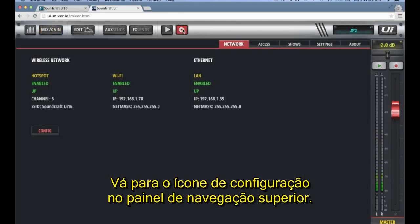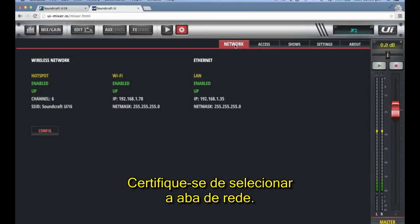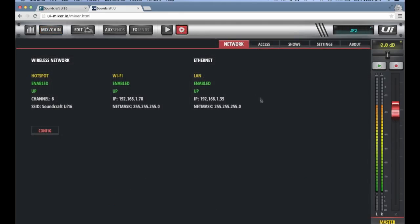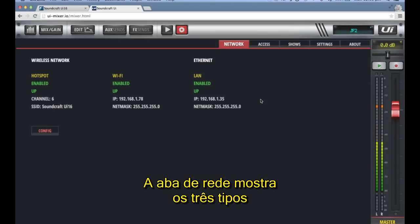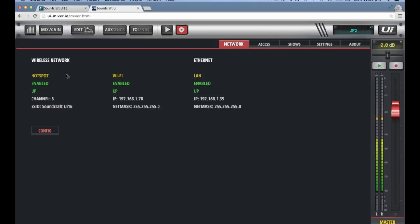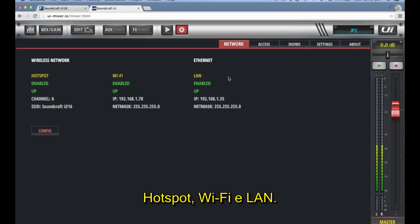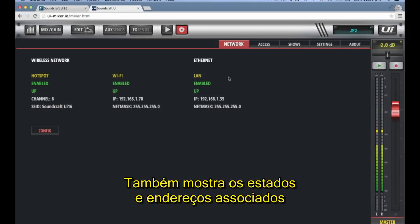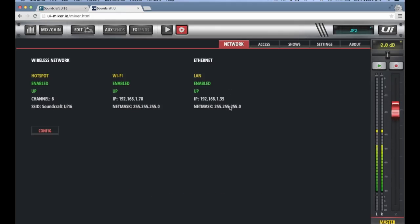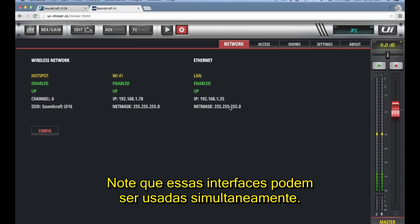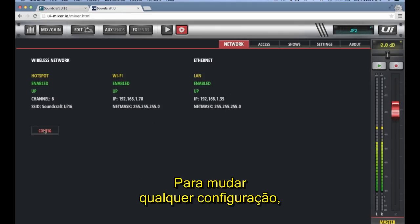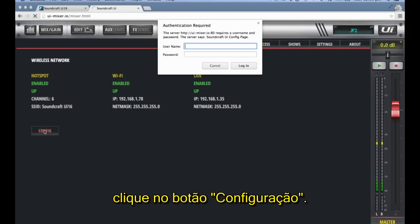Go to the Settings icon in the top navigation panel and make sure you've selected the Network tab. The Network tab page shows the status of the three interface connection types: Hotspot, Wi-Fi, and LAN. It also shows the status and addresses associated with those connections. Note that these interfaces can be used simultaneously.